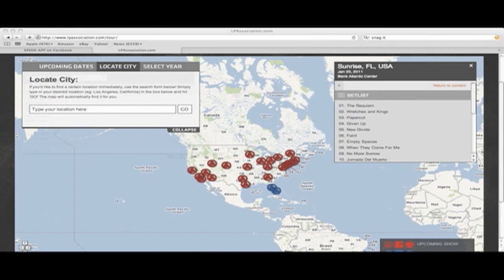Now if you go to the box in the upper left-hand corner and click 'Locate City,' you can enter in your city and state. It'll pick out the shows that are within your area and you'll be able to see them more up close on where they are.